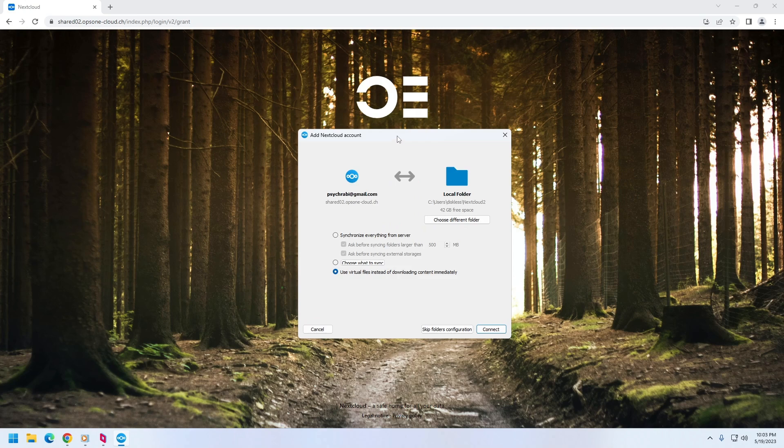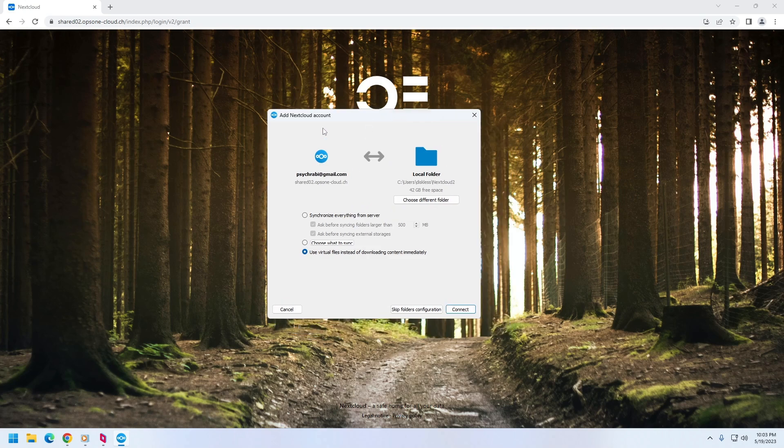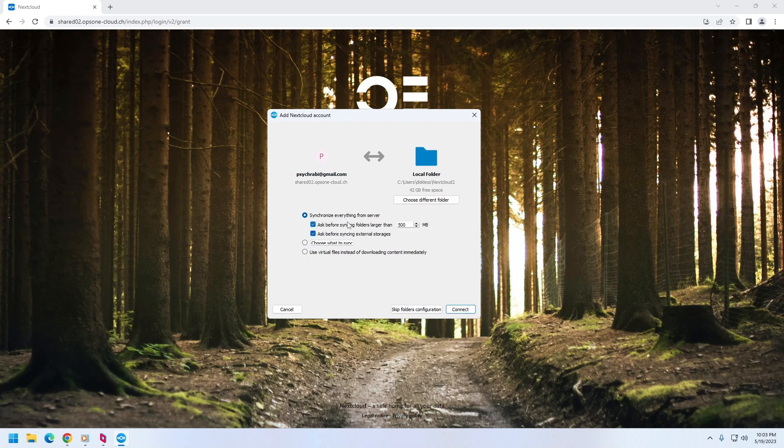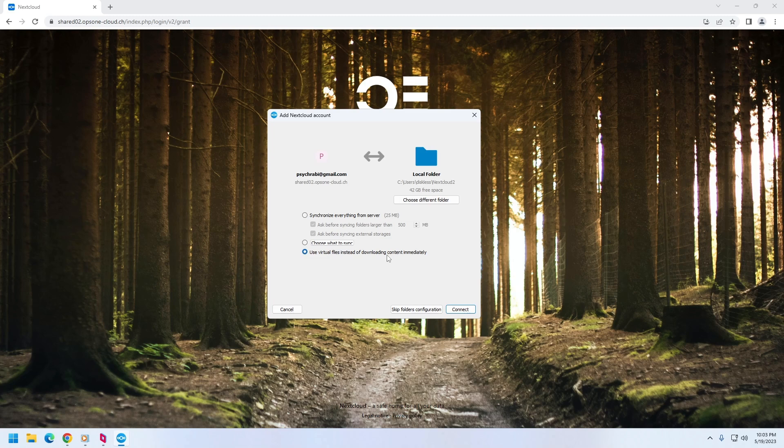So once you have clicked grant access, it will be connected. And if you check in the Nextcloud account, it will show you this screen. And here you can choose synchronize everything from the server—this will download all the files that are available in the cloud folder—or choose what to sync. I'm going to choose virtual files instead of downloading the content immediately.